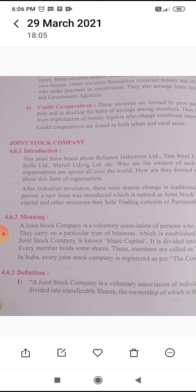Who are the owners of such large organizations? Such organizations are spread all over the world — how are they formed and managed? Let us learn about this form of organization. After the industrial revolution, there were drastic changes in traditional forms of business. In this period, a new form was introduced which is named as a joint stock company. It requires more capital and other resources than sole trading concerns or partnership firms.